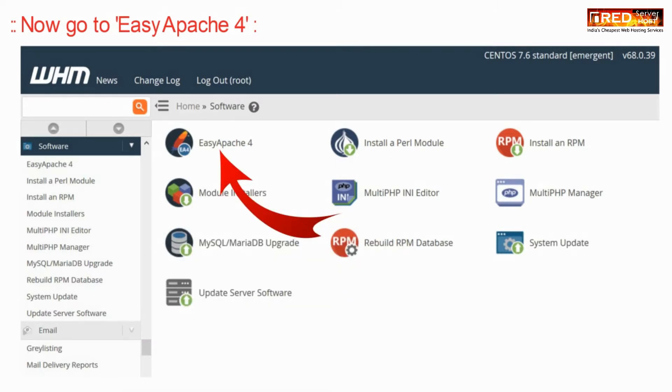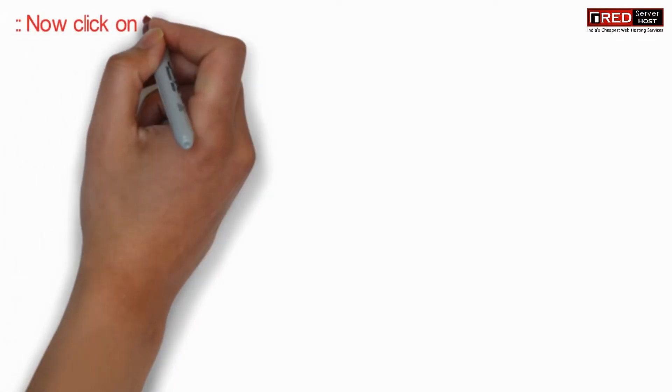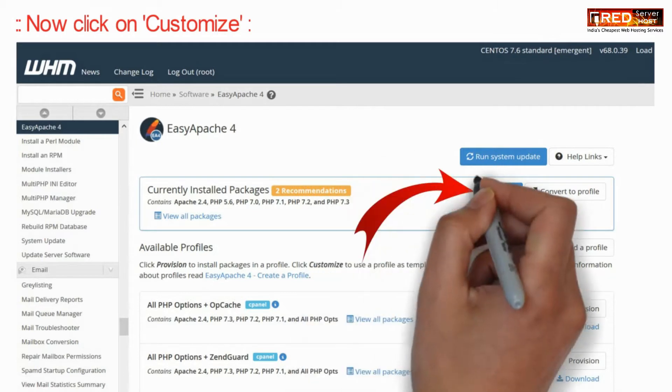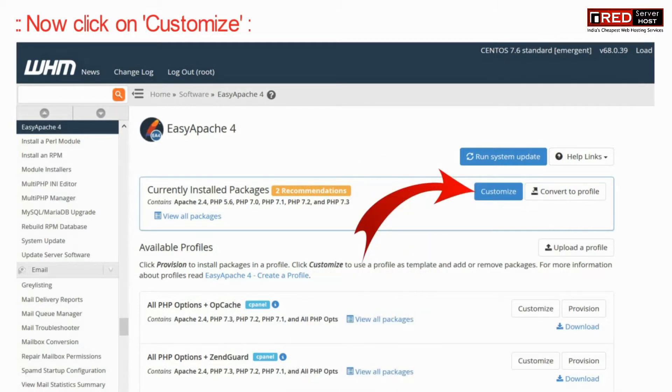Now go to Easy Apache 4. Click on Customize in front of currently installed packages.